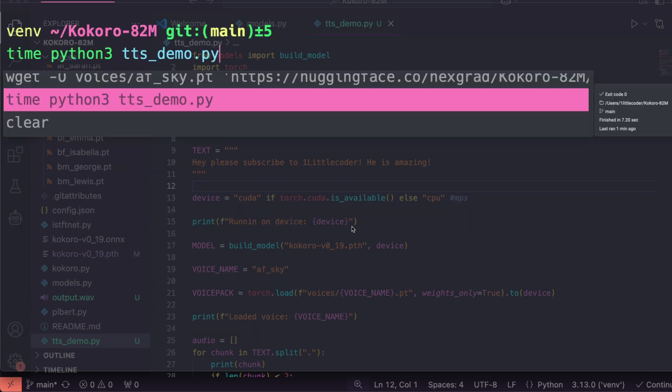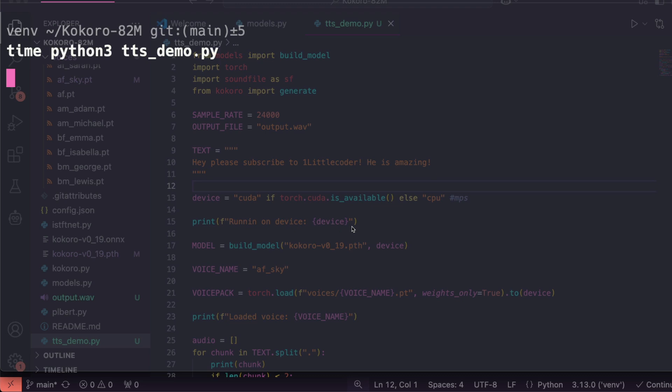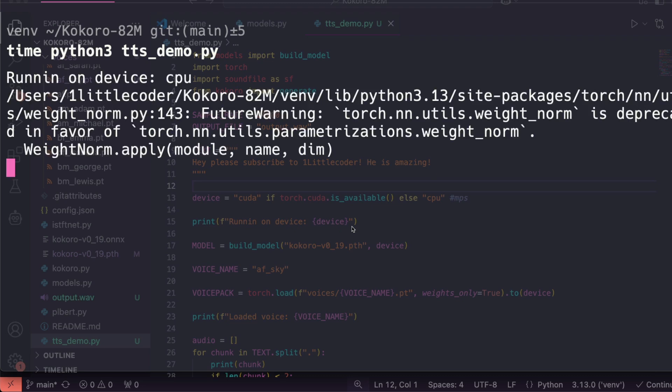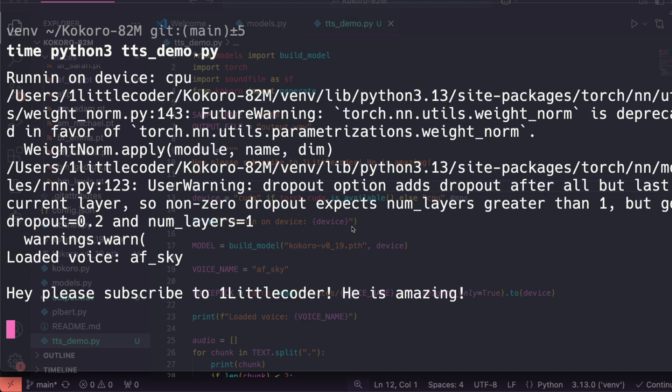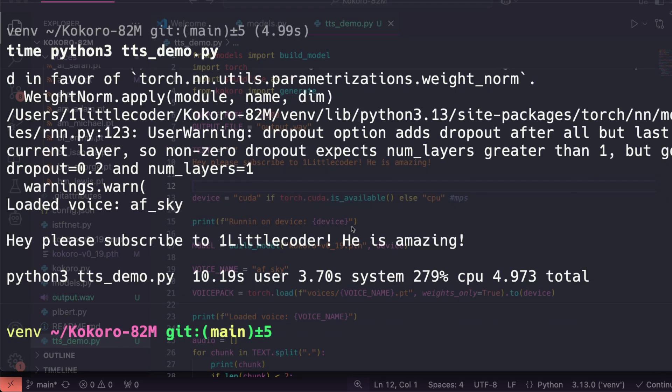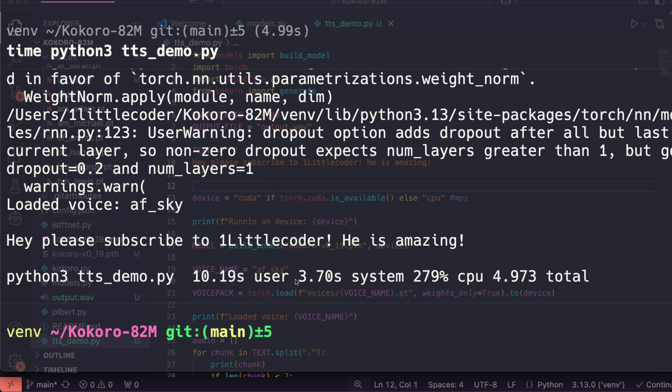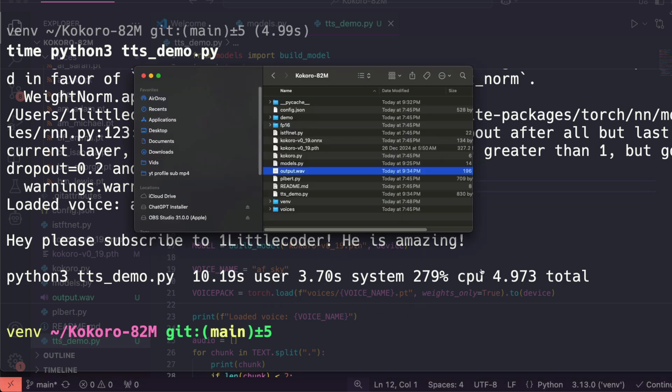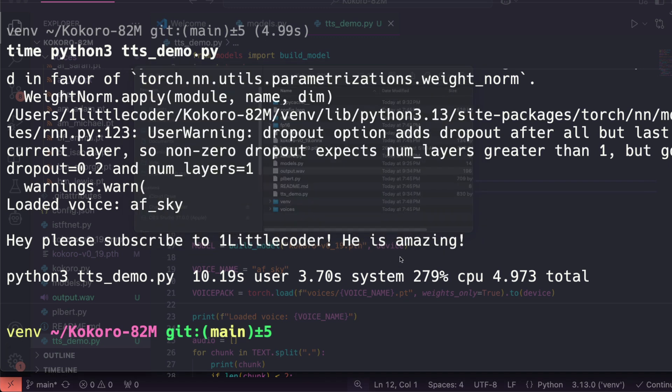'Time python3 tts_demo.py.' Once you run this, it is going to go back and redo everything and also overwrite the file we have. It took a lot less time, which in this case is just like four seconds. Basically it took a lot less time. And if I can run it: 'Hey, please subscribe to One Little Coder. He is amazing.' It said 'One Little Coder' very perfectly without any issue. That is a happy good thing.